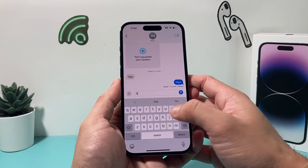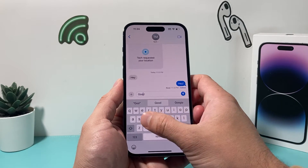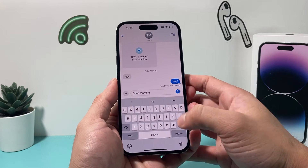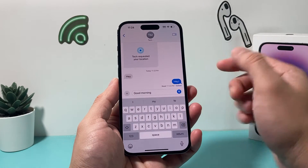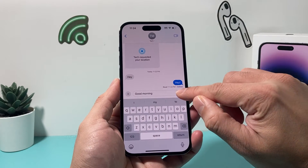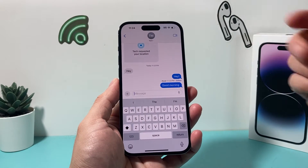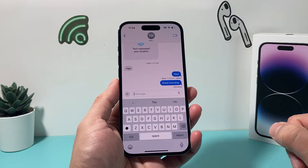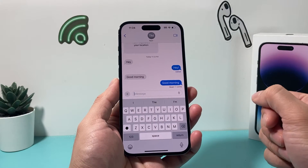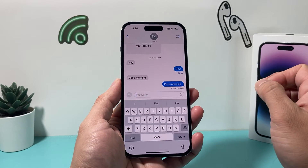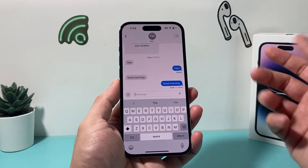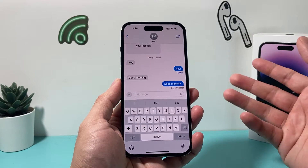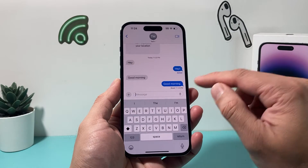Let's say we're going to go ahead and send a text message here, and all we do is hit that send button. Once we send that message, it will go to them right away.